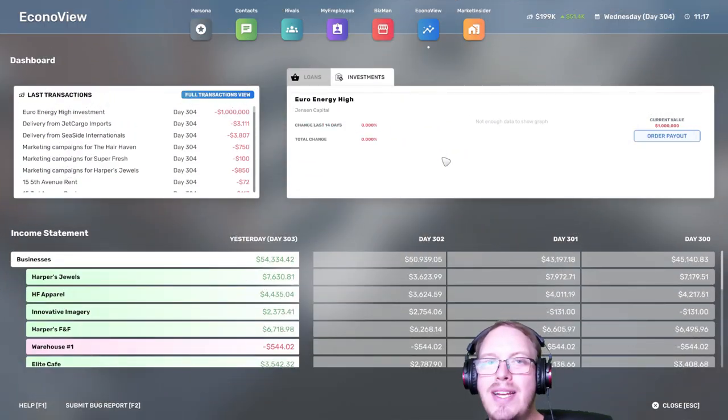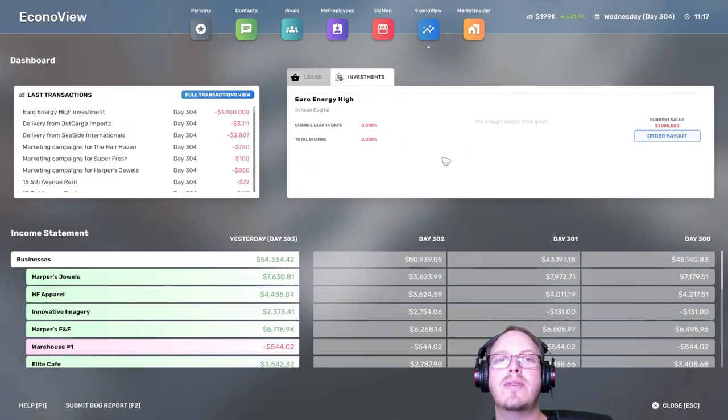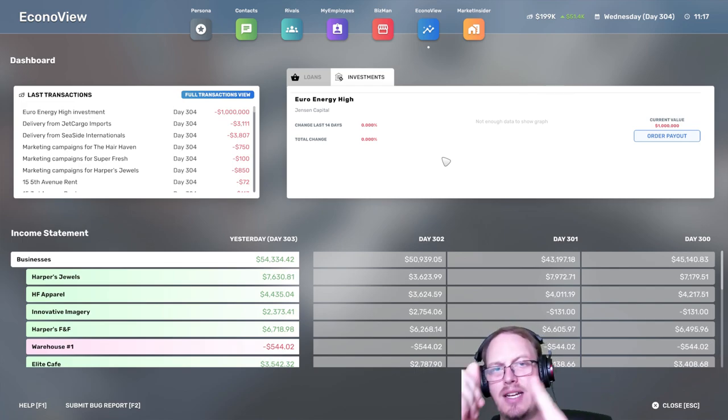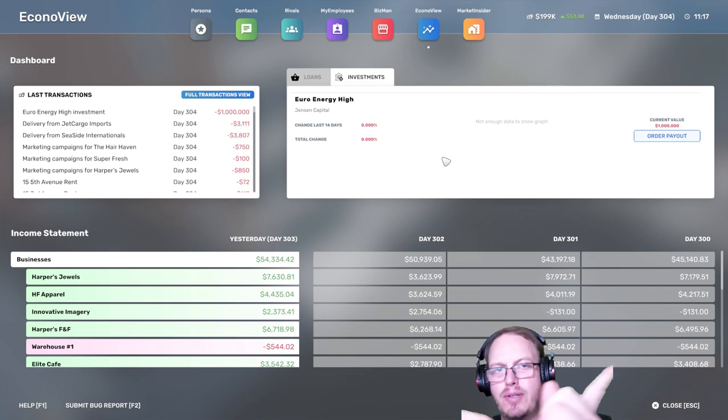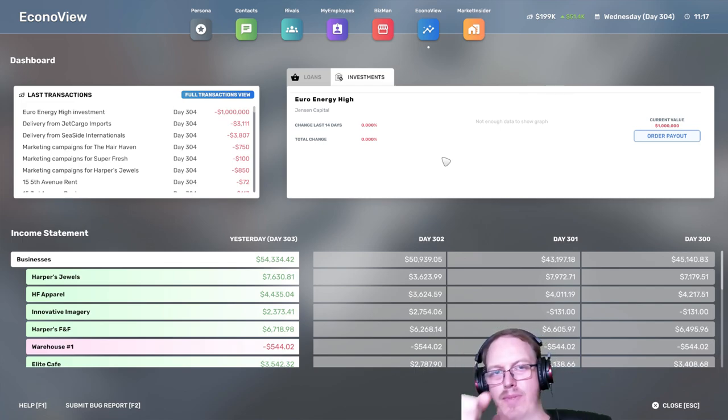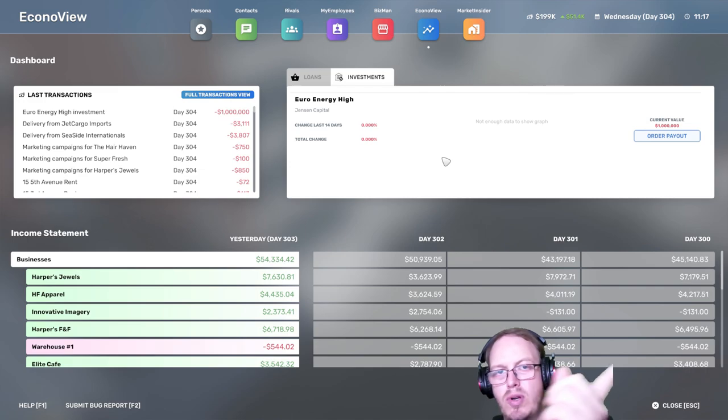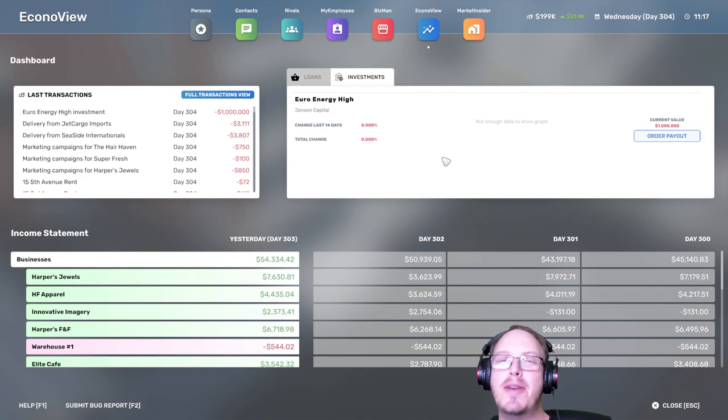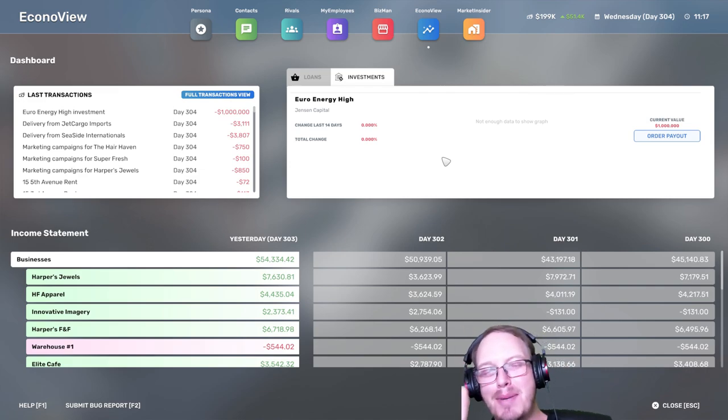Alrighty then, so I hope you have a great day. Please click on one of these episodes or videos if you want to see more. I don't know which one, that's the first one. I hope you have a great day and I will see you in the next one. Bye.